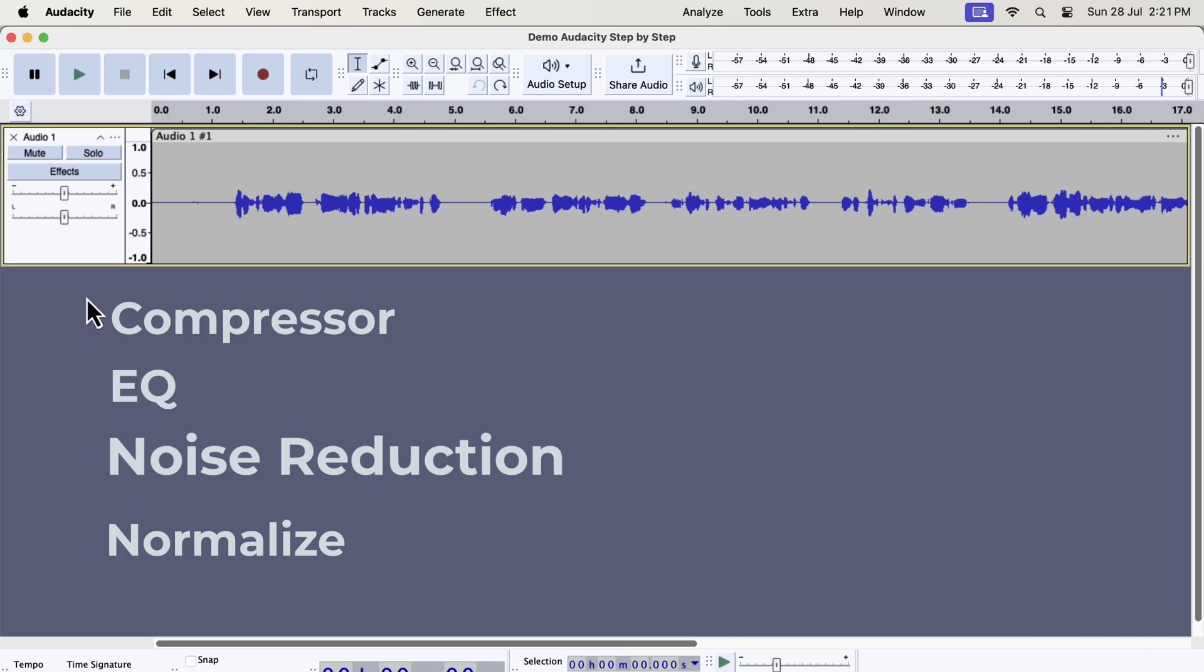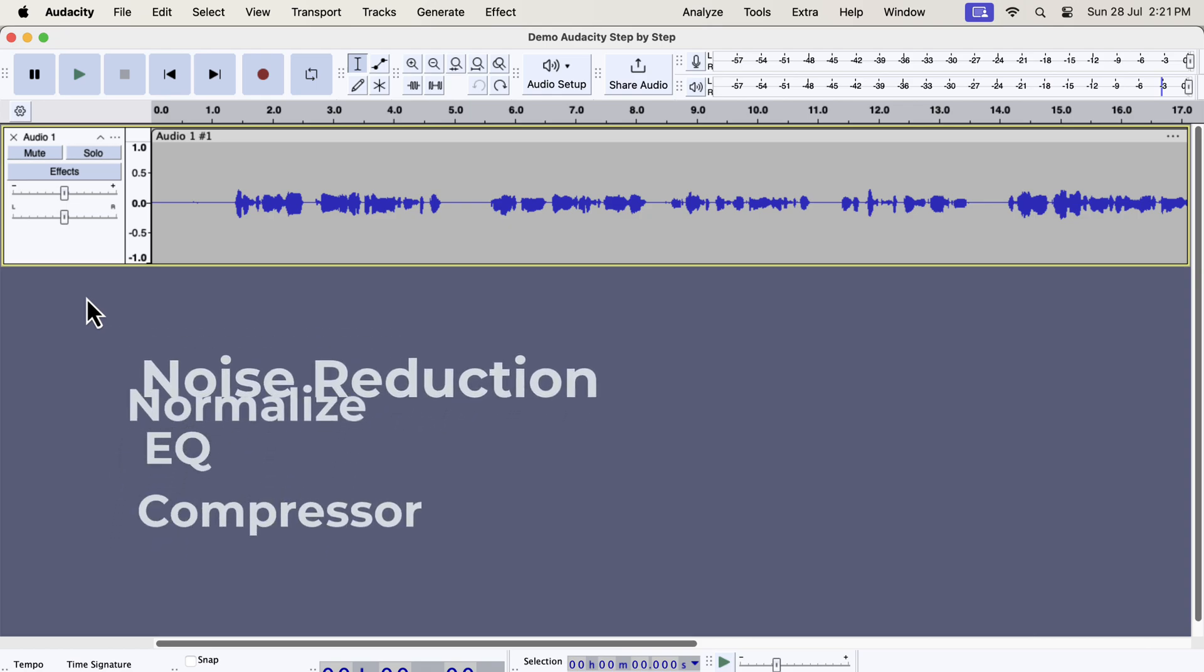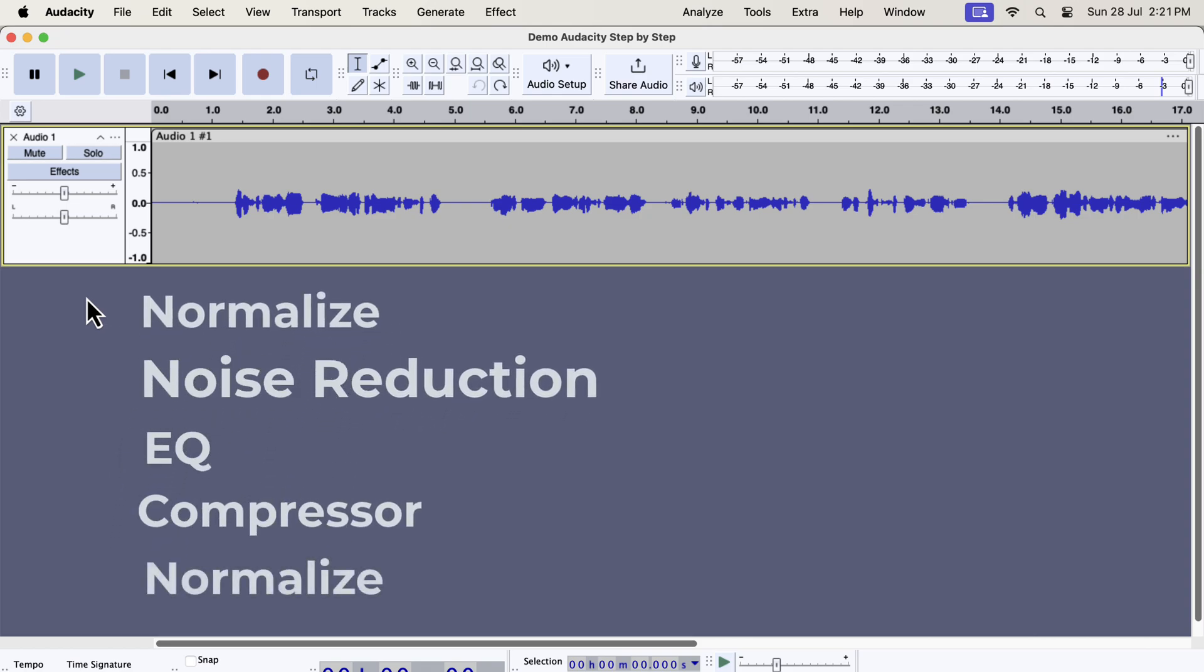Each effect also has to be configured properly. Otherwise, the audio will become worse instead of being better. The correct order of the effects will be like this. So four effects have to be applied in five steps. The normalize effect has to be applied at the start and at the end.